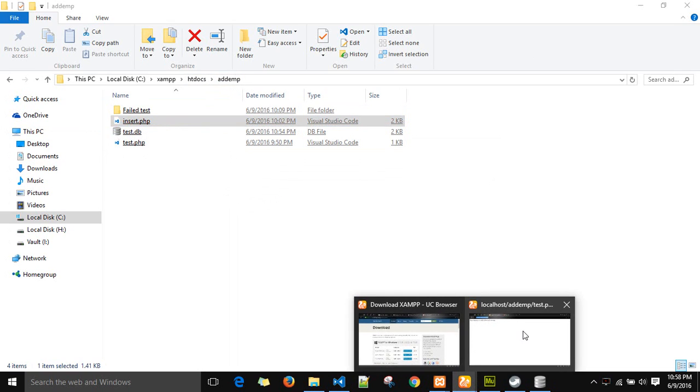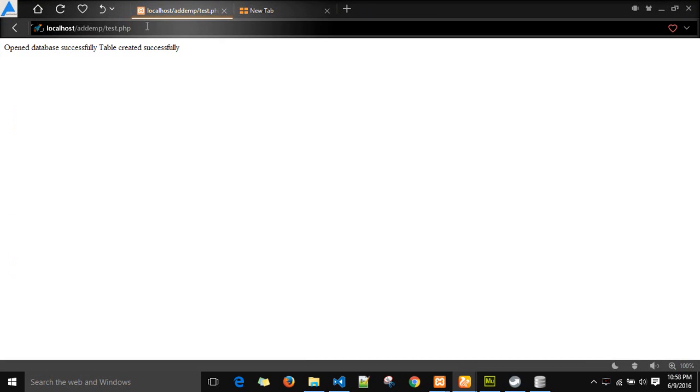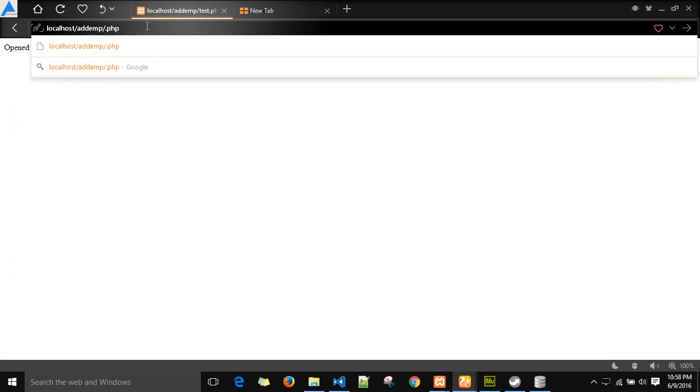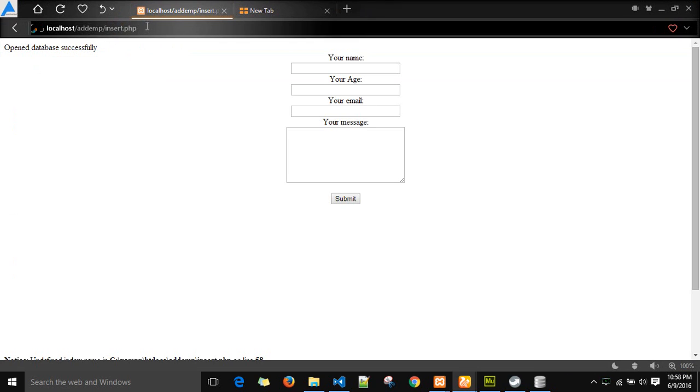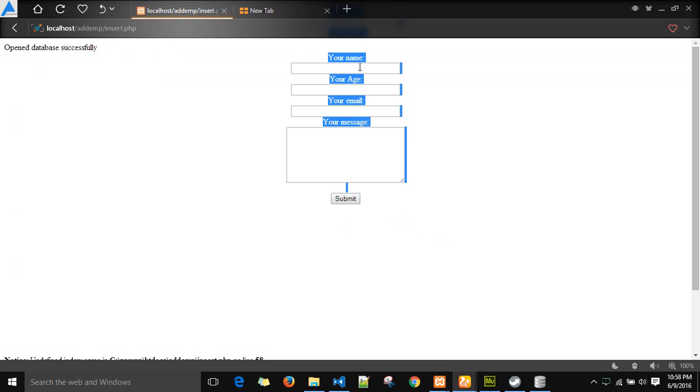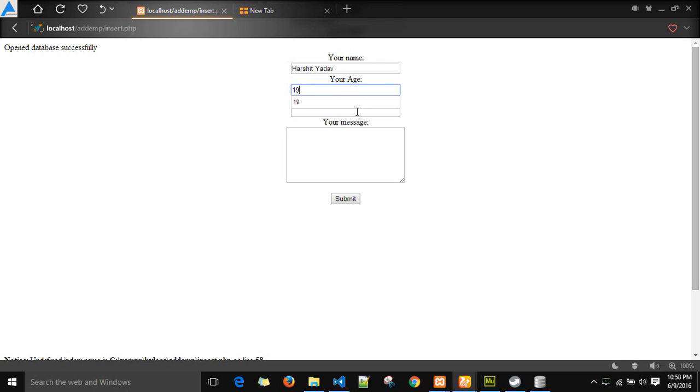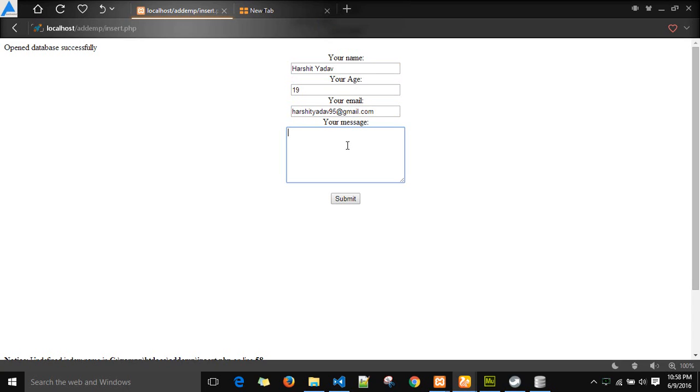Open the browser and use the same URL you used earlier. Instead of test.php, we will be using the file insert.php. Run that file and you can see the HTML page that pops up, which is written in the PHP file.